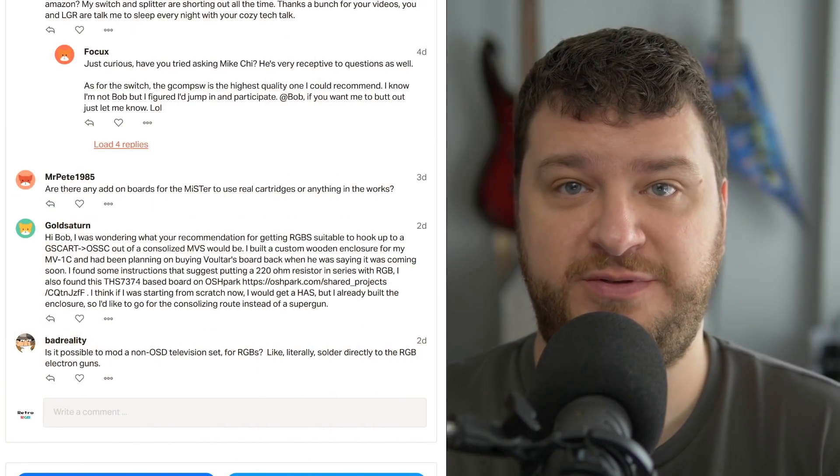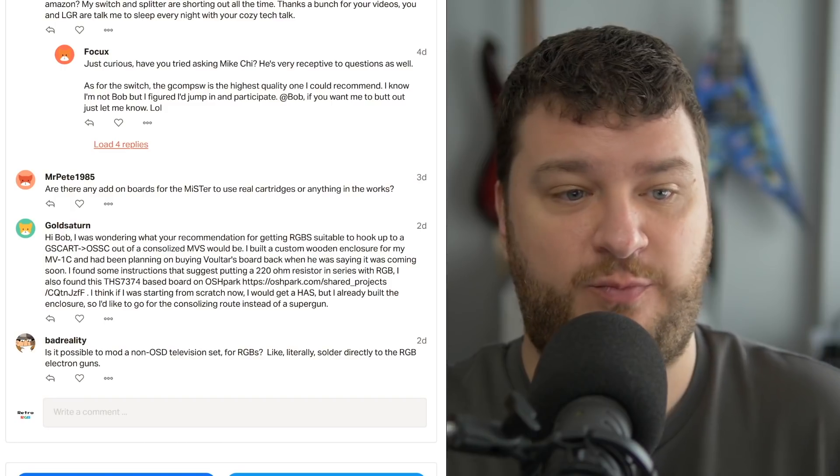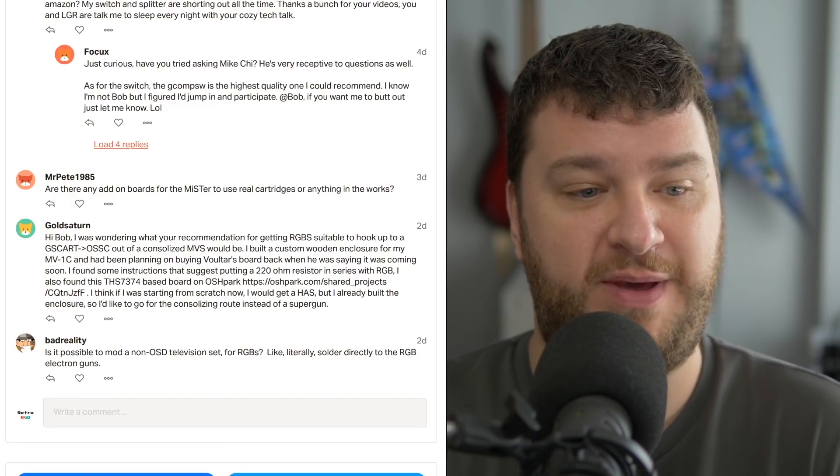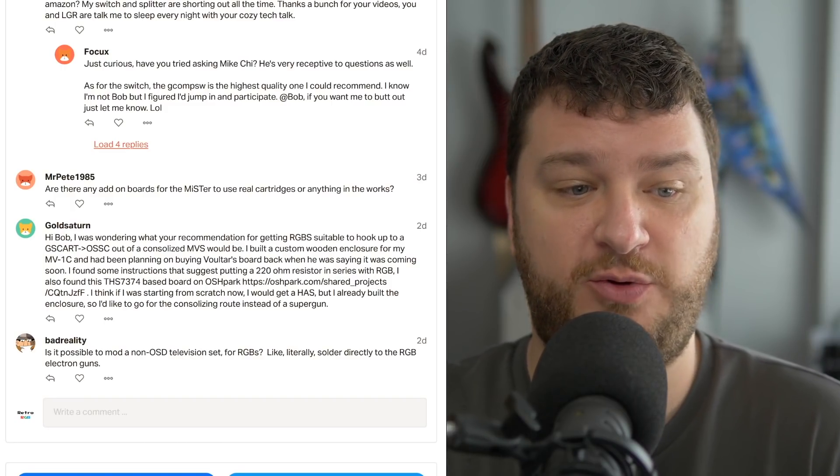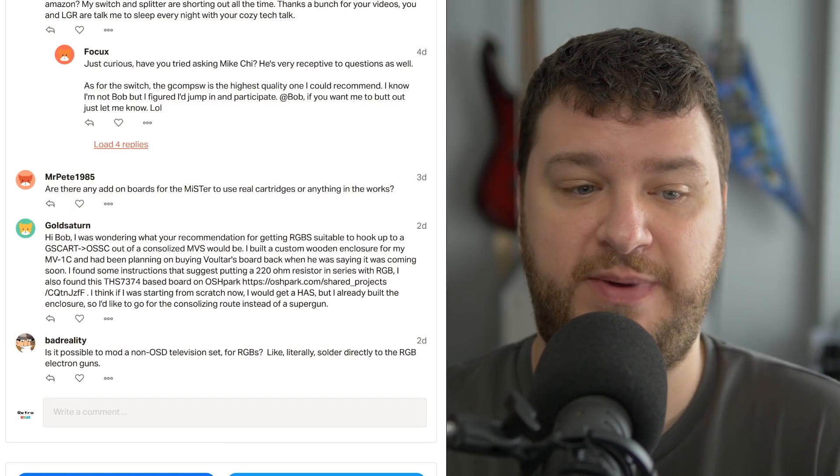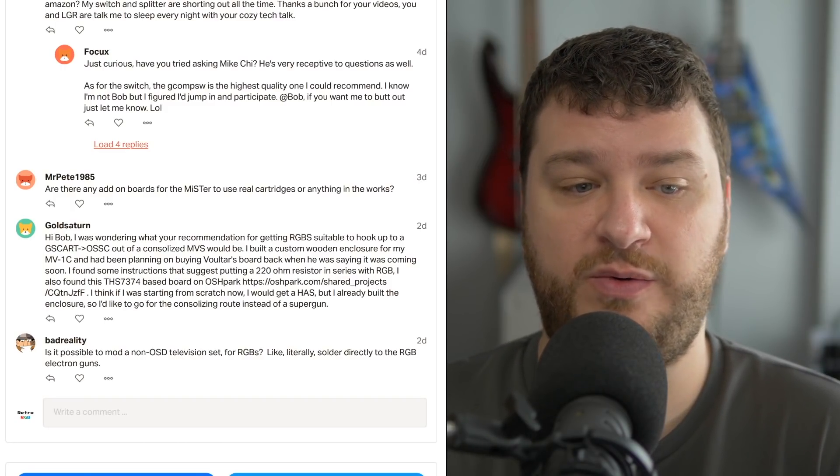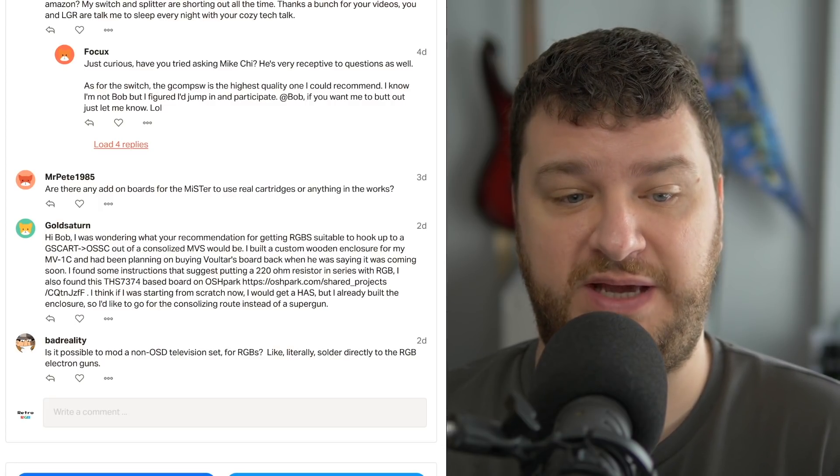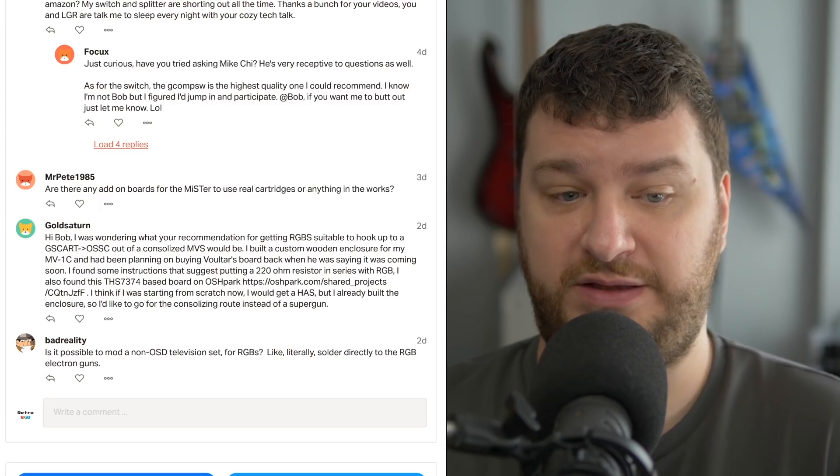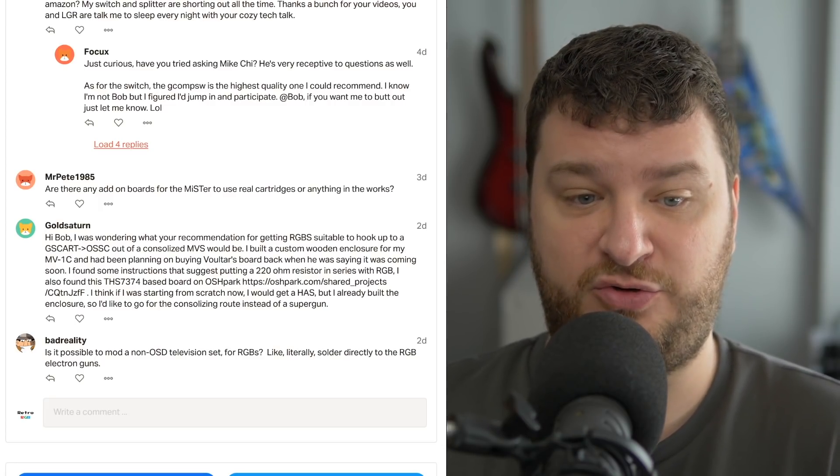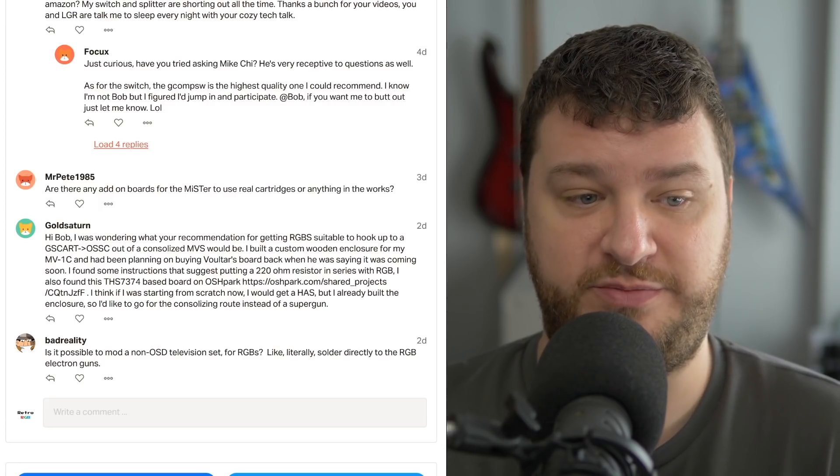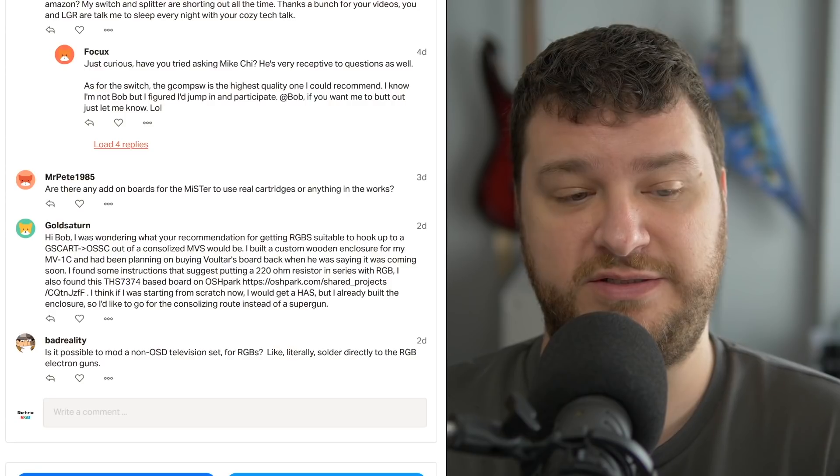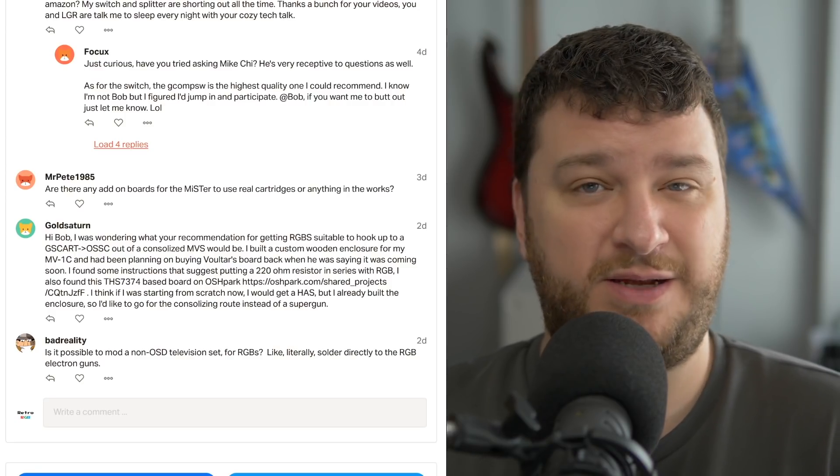Okay, I'll start with the newest post this week, because why not? BadReality wants to know if it's possible to mod a non-OSD television set for RGB-S, like literally soldered directly to the RGB electron guns. Sometimes.